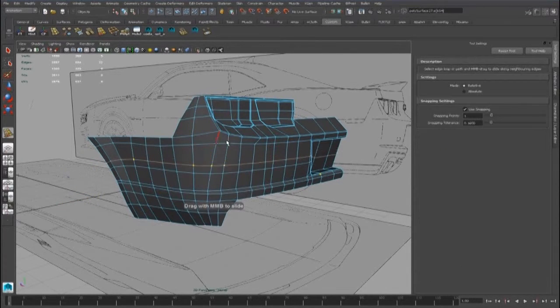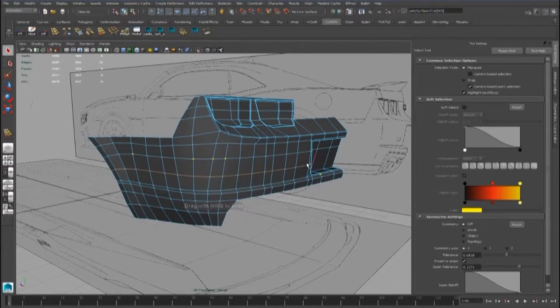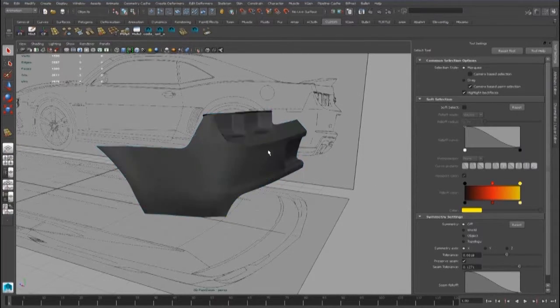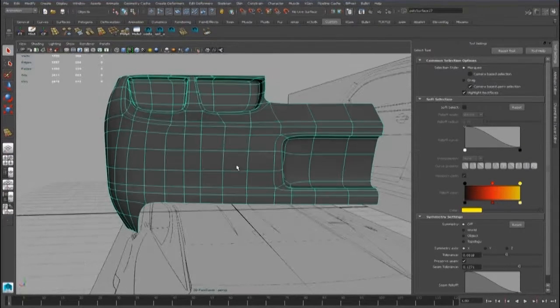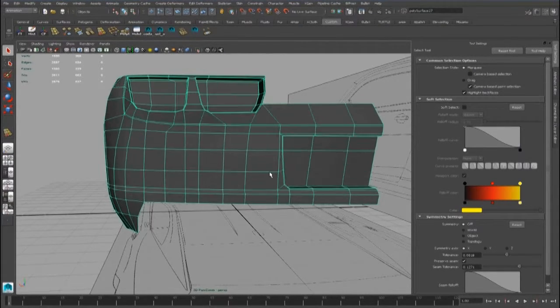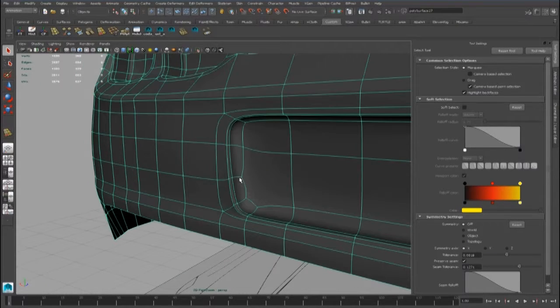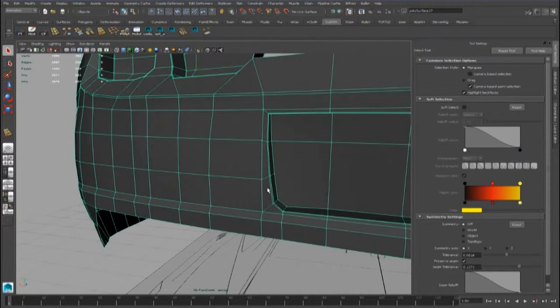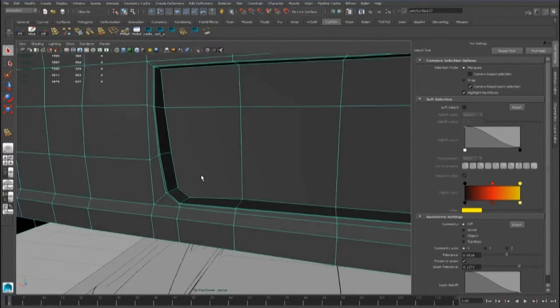In the next lesson we will start with the rear skirt modeling. Thank you for watching, see you in the next lesson.